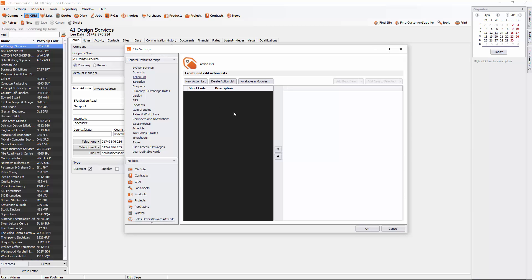Now an action list might be a couple of tasks that you want your engineer to do whilst they're on site. And you can do that by asking them questions or just giving them tick boxes.